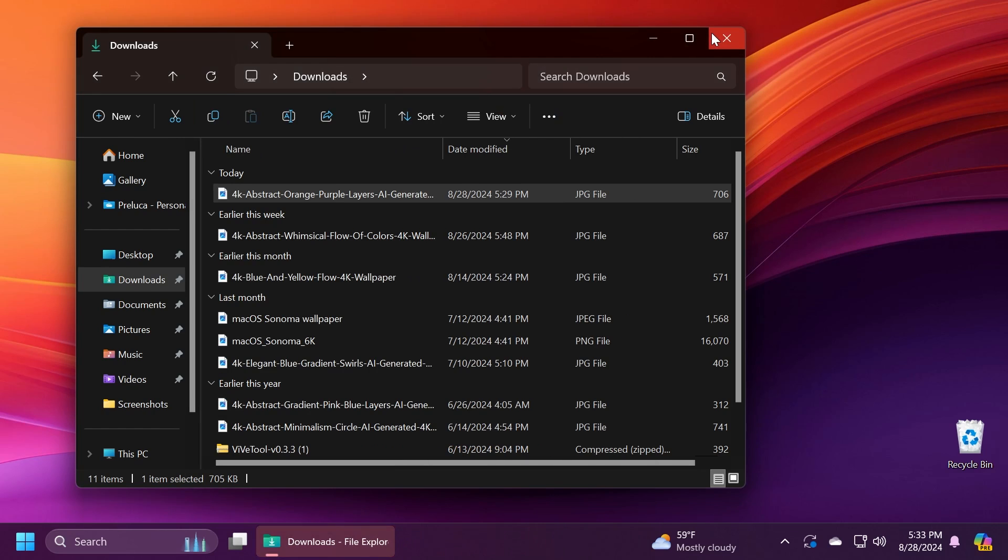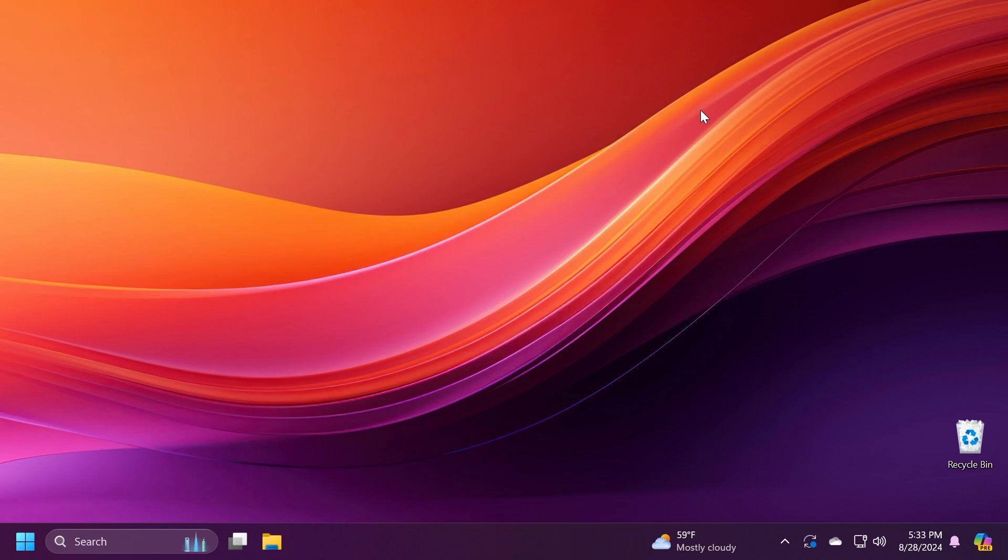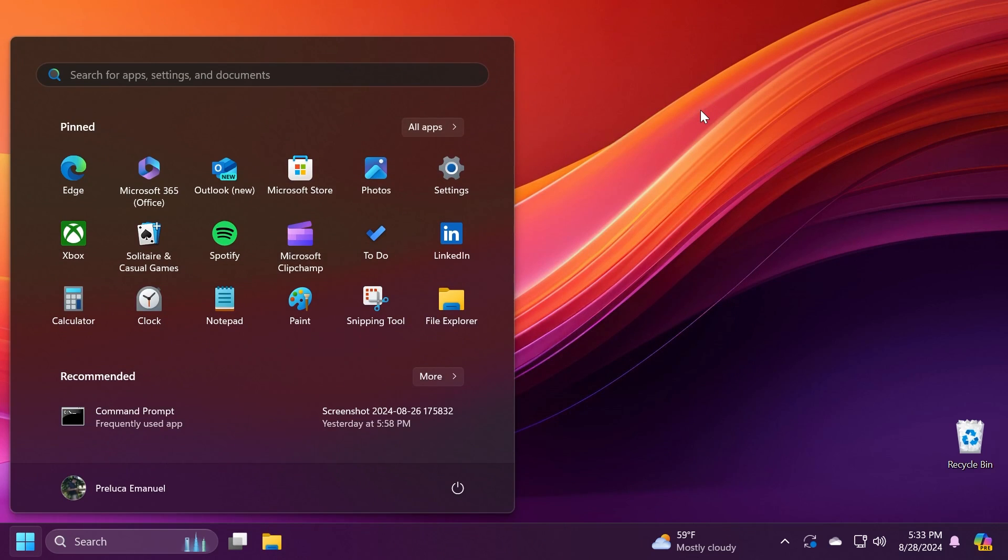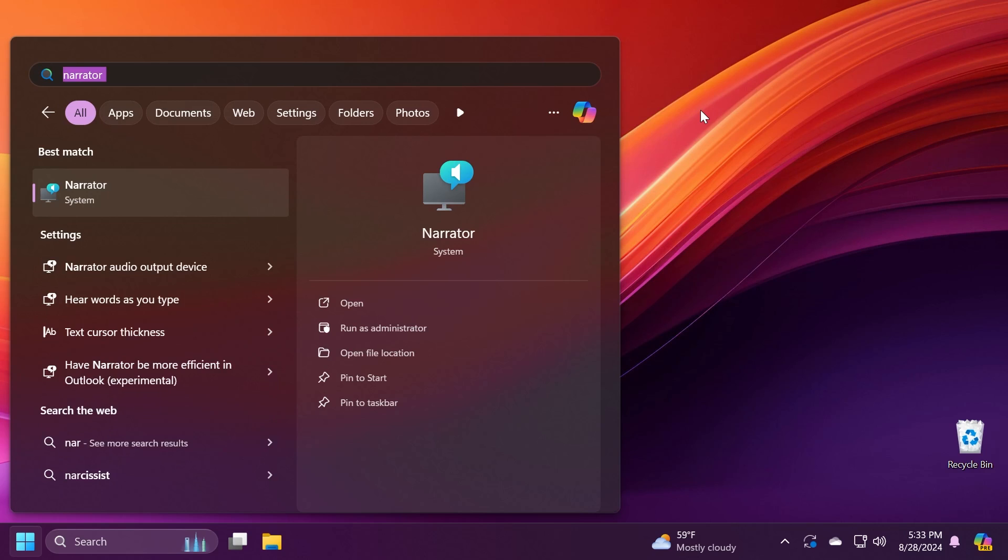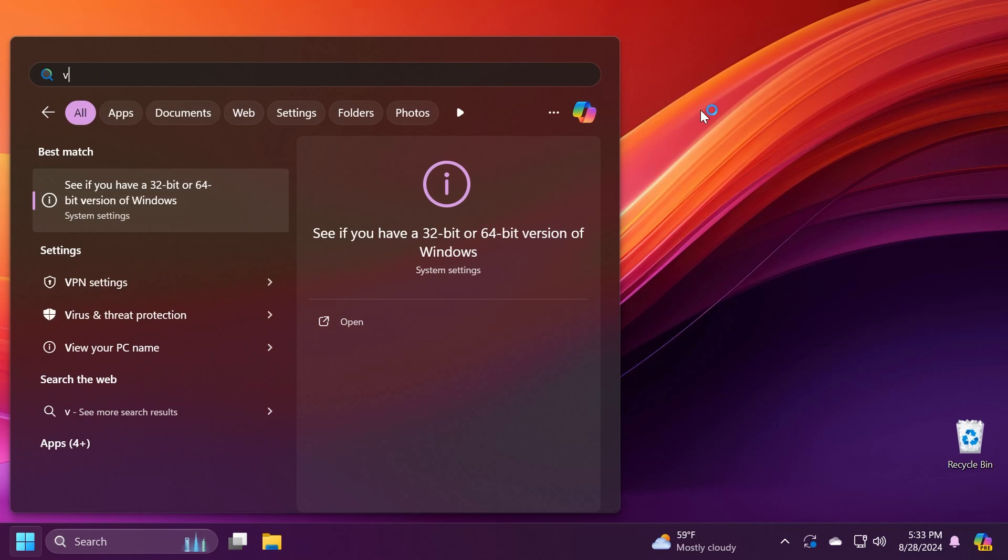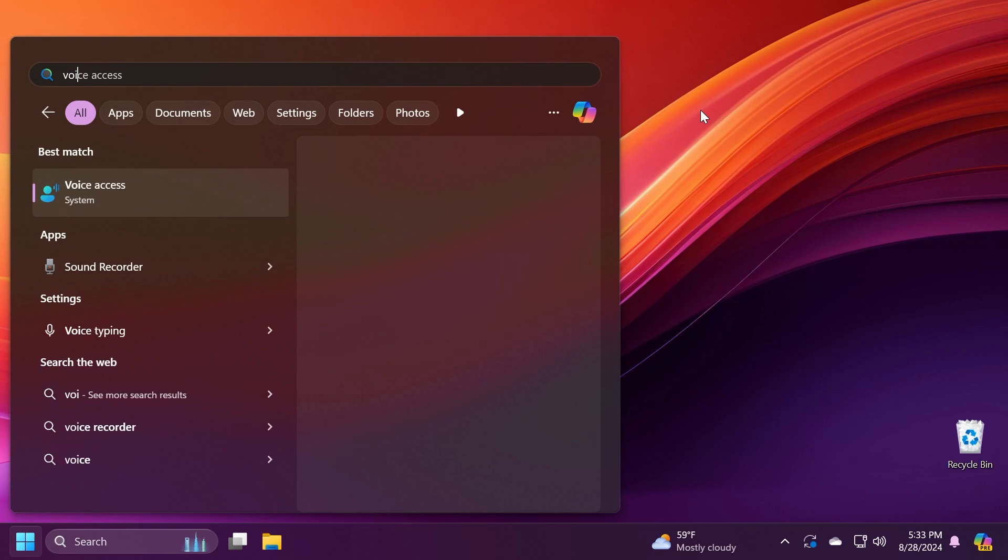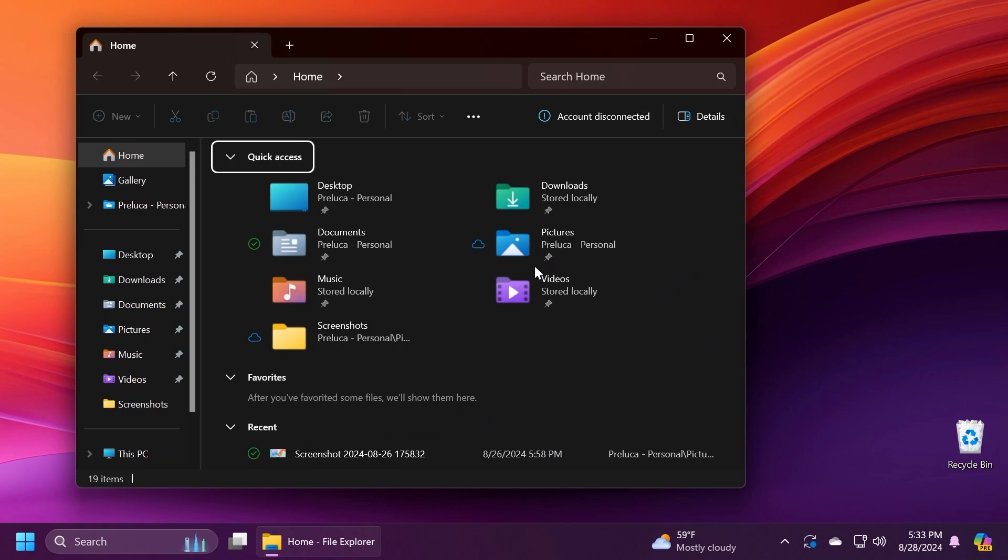There are also certain updates related to the narrator and also the voice access app, but of course you can see more info about those in the article below if you're interested in a more in-depth overview of these changes.